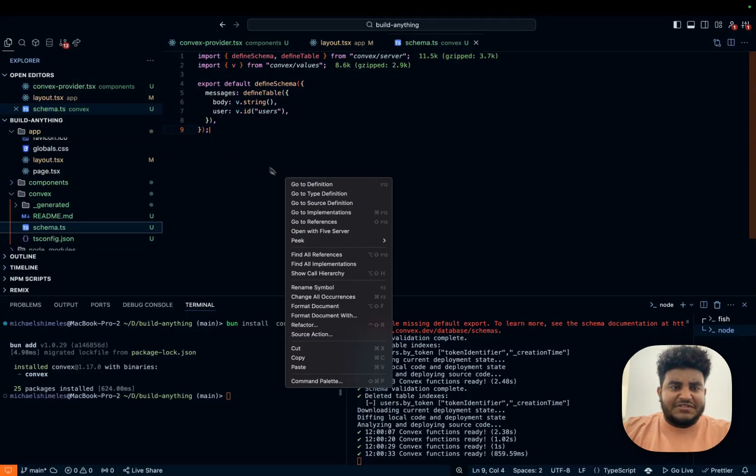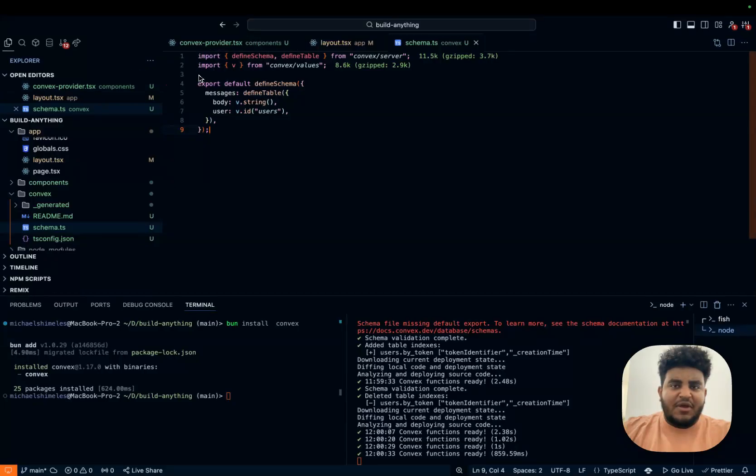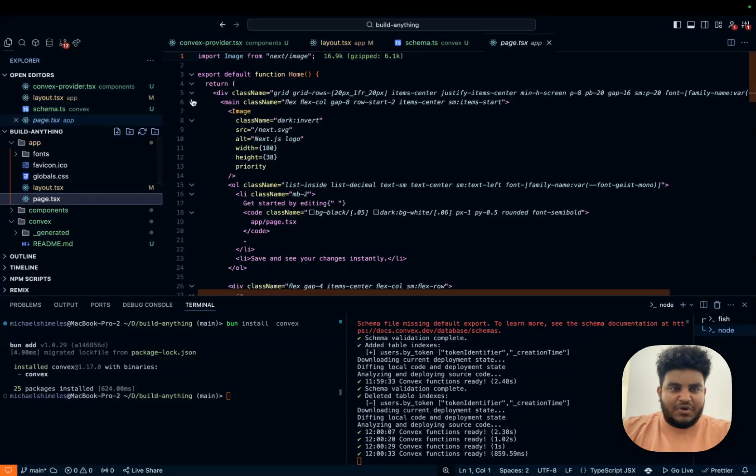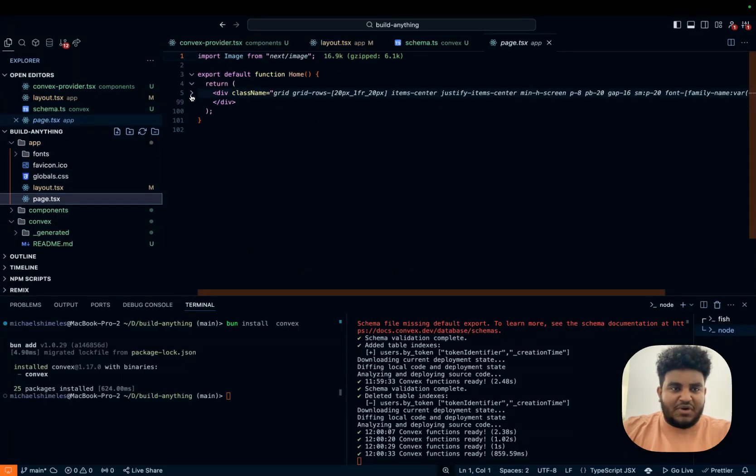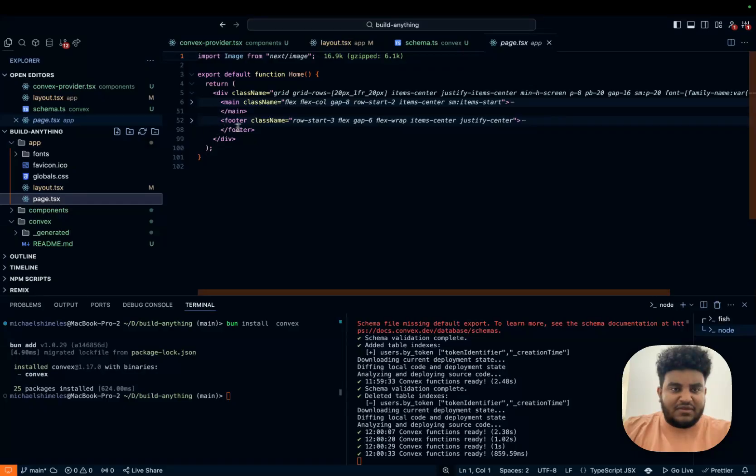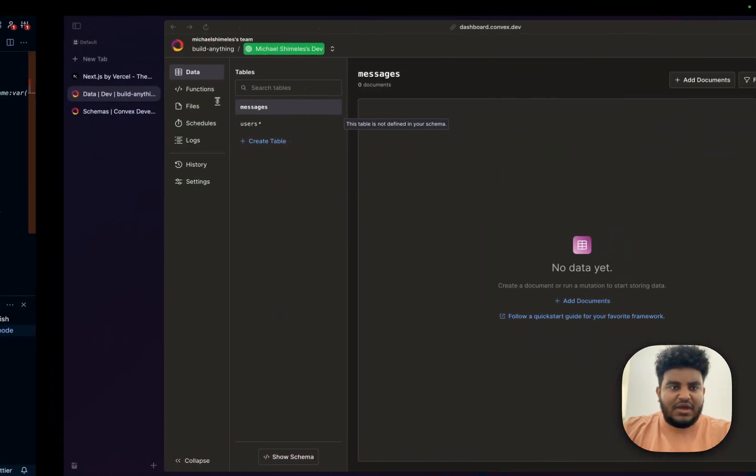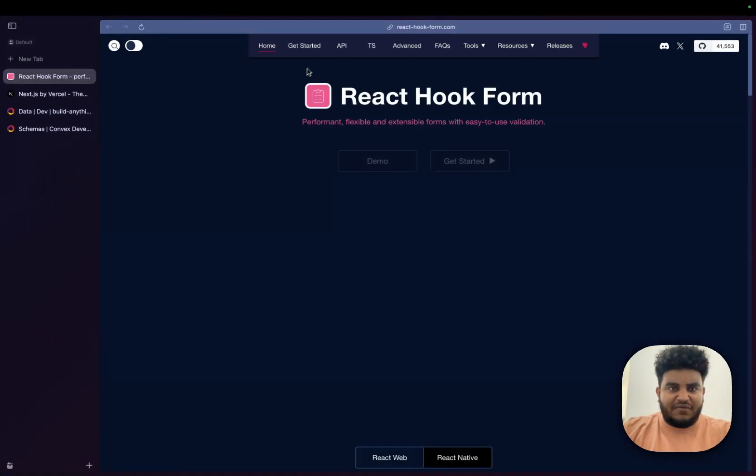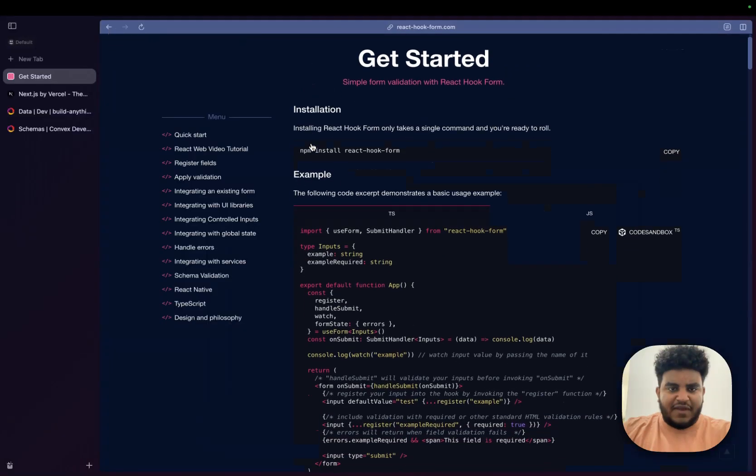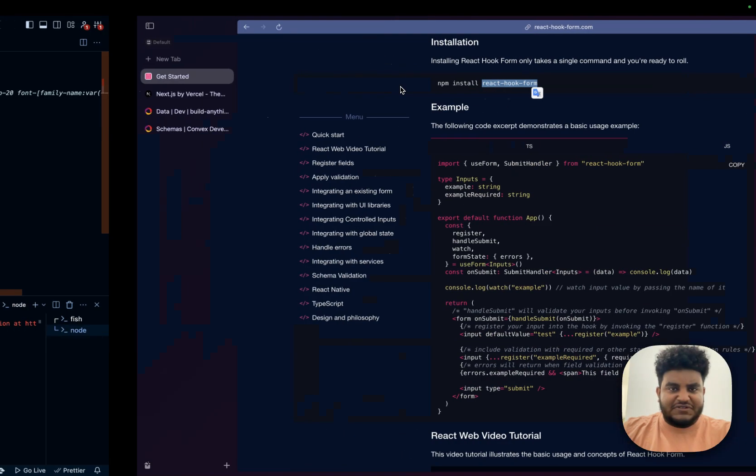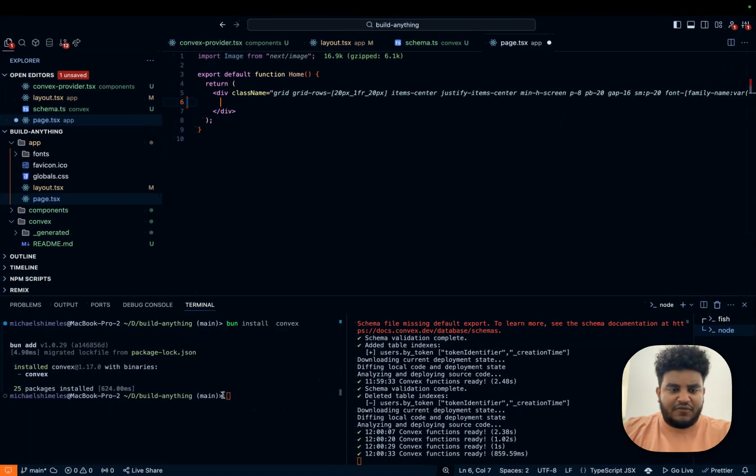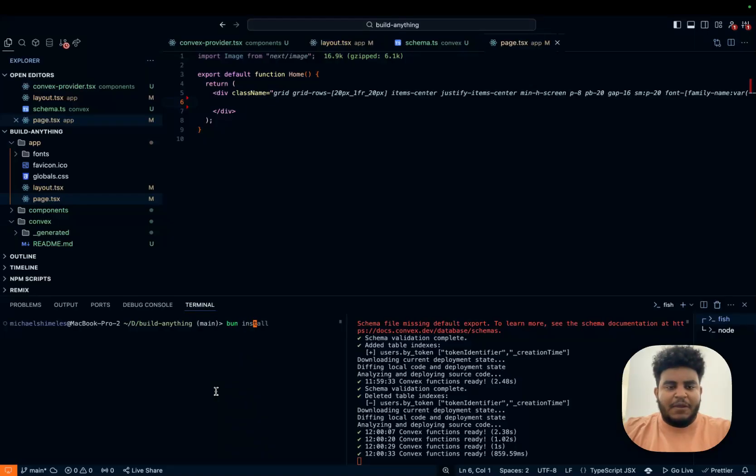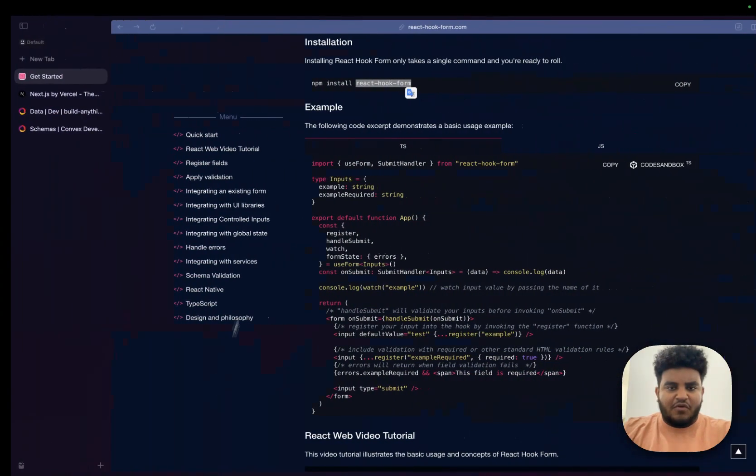I'm going to remove the user schema. So I have this message schema set up. Why don't we build a simple chat app? I think that's the best way to show how you can literally build anything with Convex. So what I'm going to do, I'm going to go to react hook form because it's my favorite way of handling forms. I'm just going to install react hook form. Let me do that in my terminal.